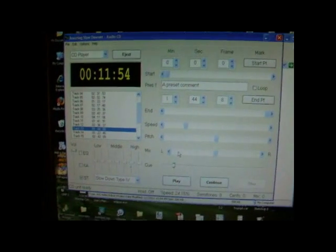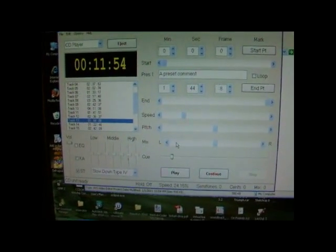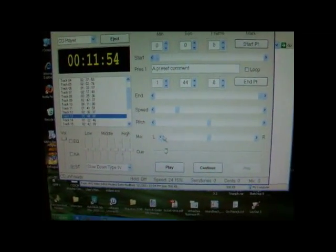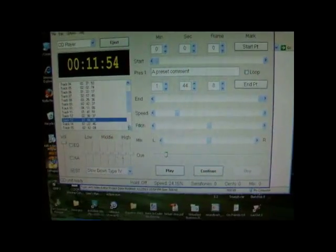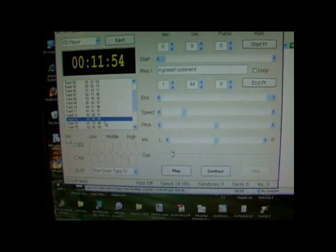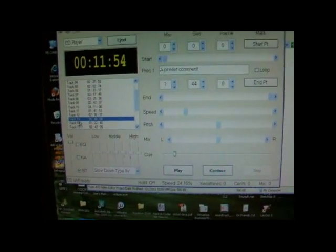So the great thing about Amazing Slow Downer is that it keeps the pitch the same no matter what speed the song is. So I've got my Tron CD here. It's track 13.